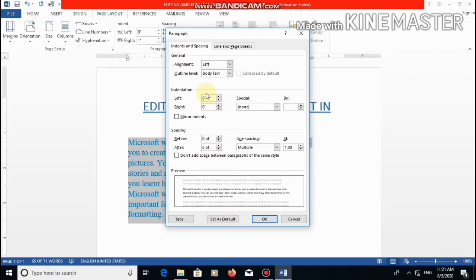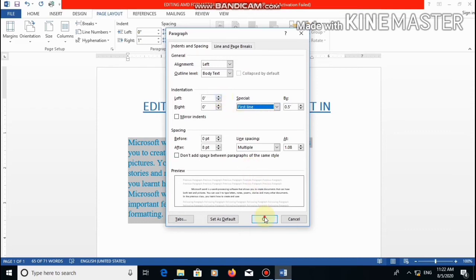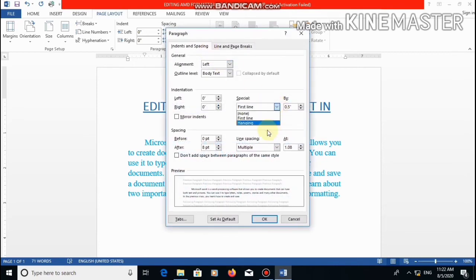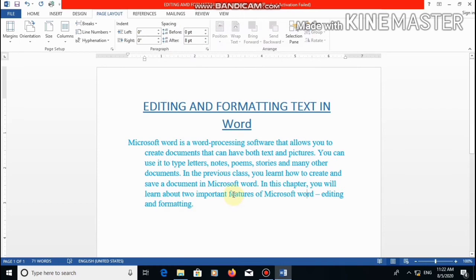Now we will try other options of indentation — that is special indents. Two types of special indents are first line and hanging. From here you can choose the special indent options. This is first line indent — as you can see, the first line margin is different from the rest of the document. Let's try hanging — now you can see that except the first line, the rest of the document is indented differently. These are the steps for applying indentation in your document.